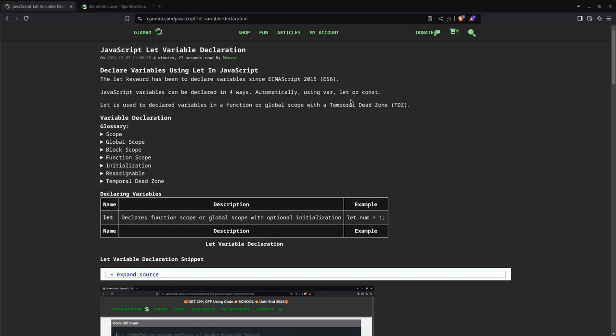You can use let to declare function or global scoped variables with optional initialization. I'll explain that when we actually start the tutorial. So the global scope basically means that it's available everywhere.